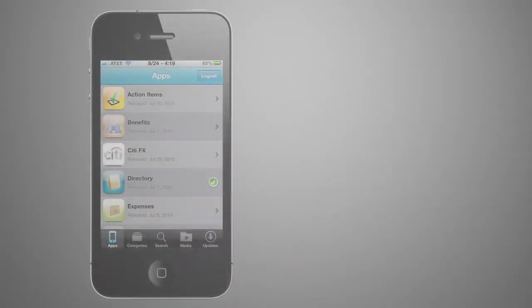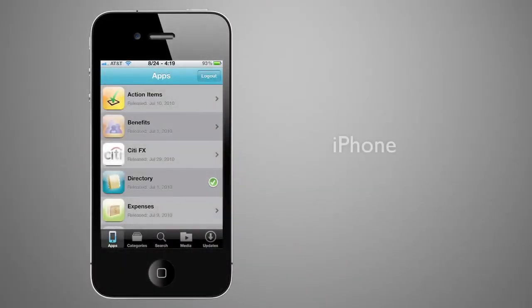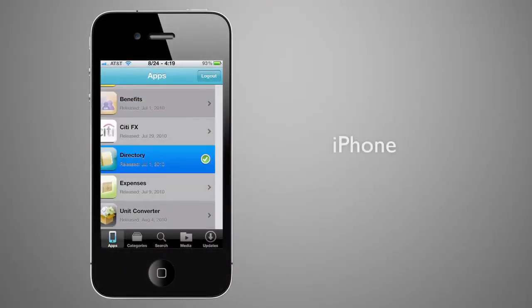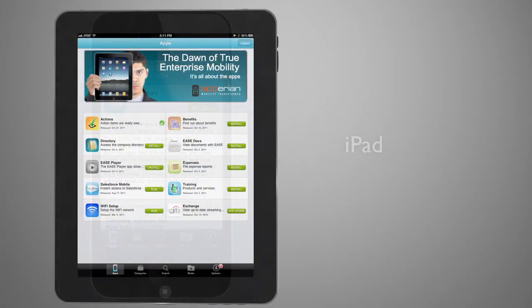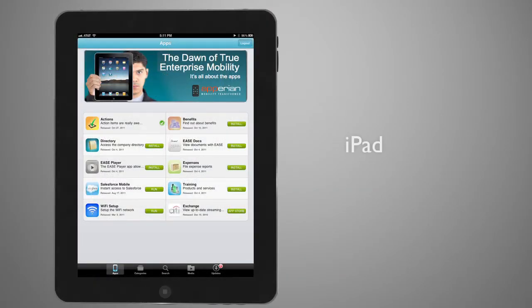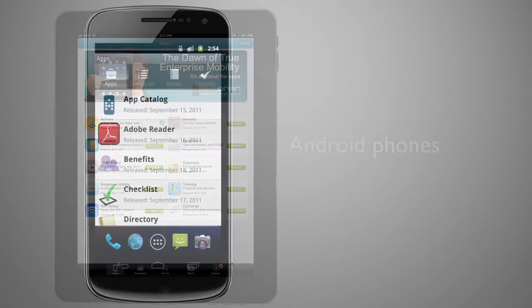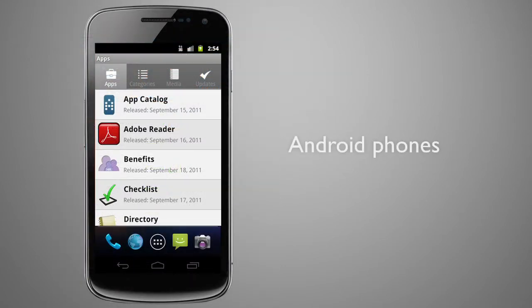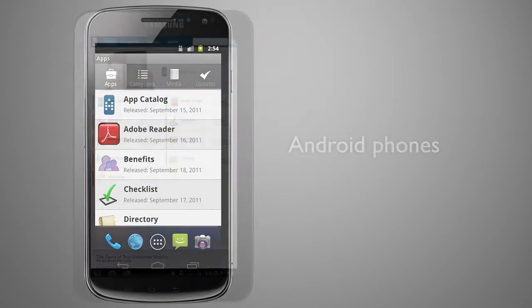Ease provides native support for popular devices, including the iPhone, iPad, and Android phones and tablets.